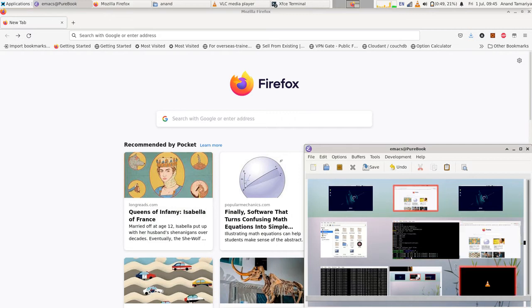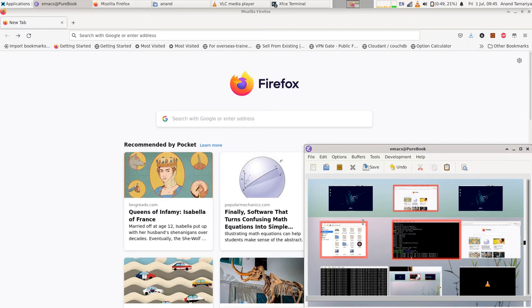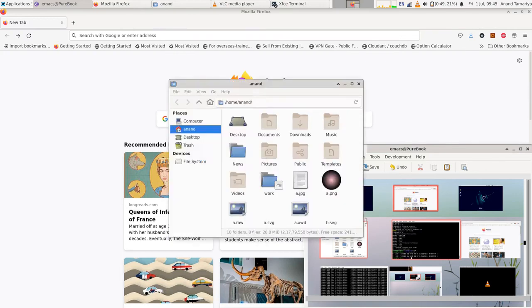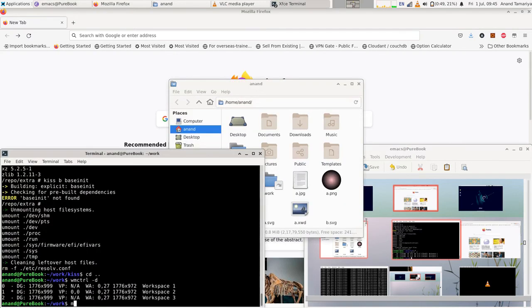And the best part, you can select multiple windows and form a group by pressing G. Then you can select any of the windows in this group to activate the complete group.